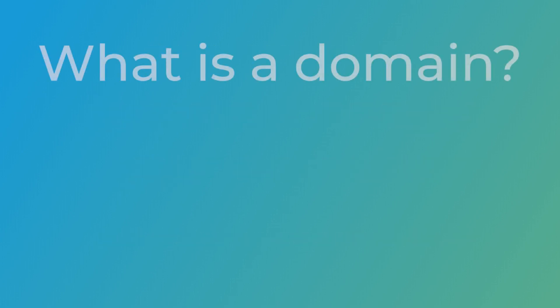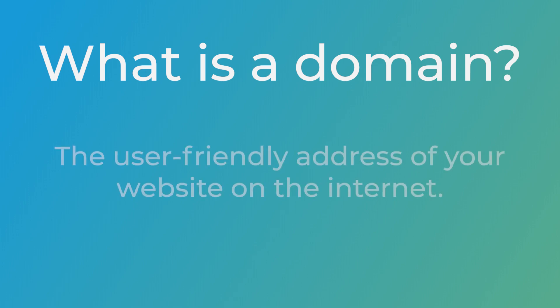Before we get into the specifics of managing domains in cPanel, it's important to understand what a domain is and why it matters. So what exactly is a domain?